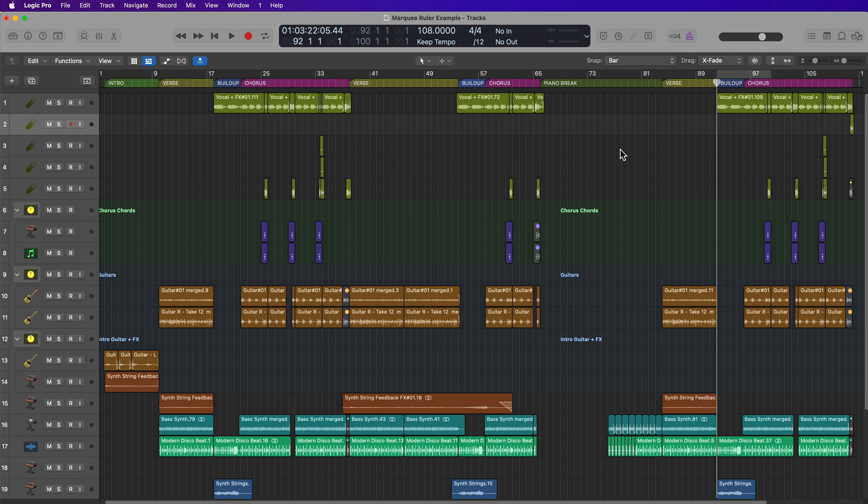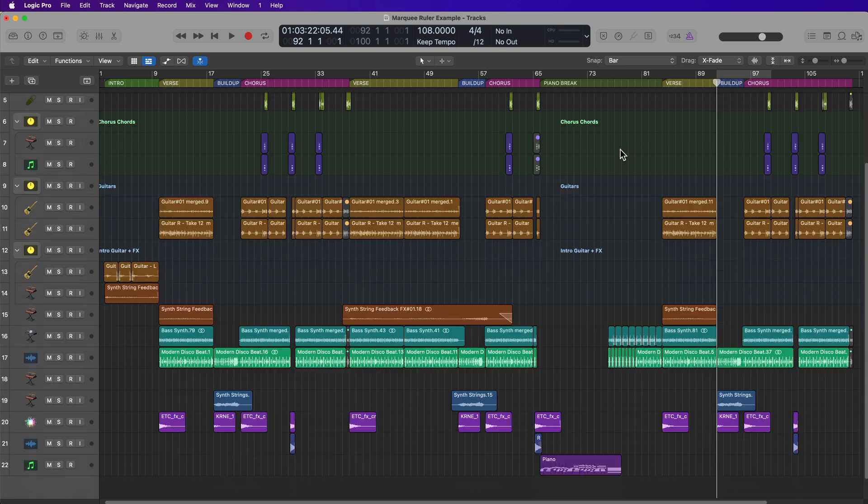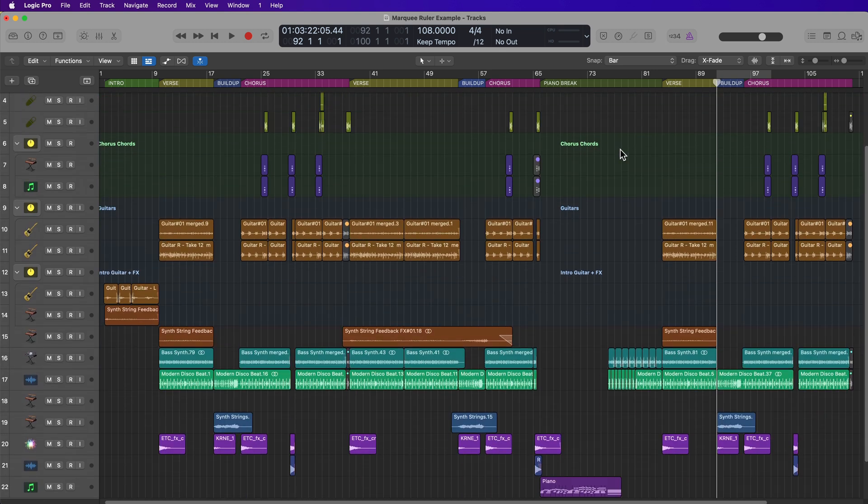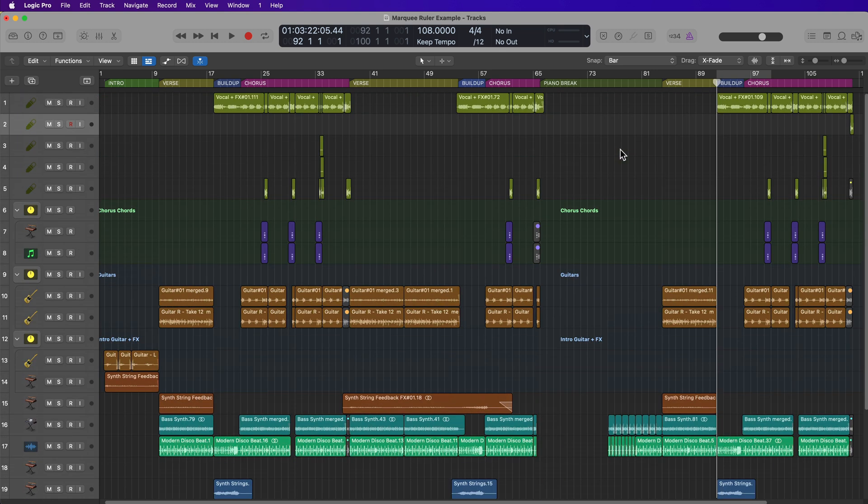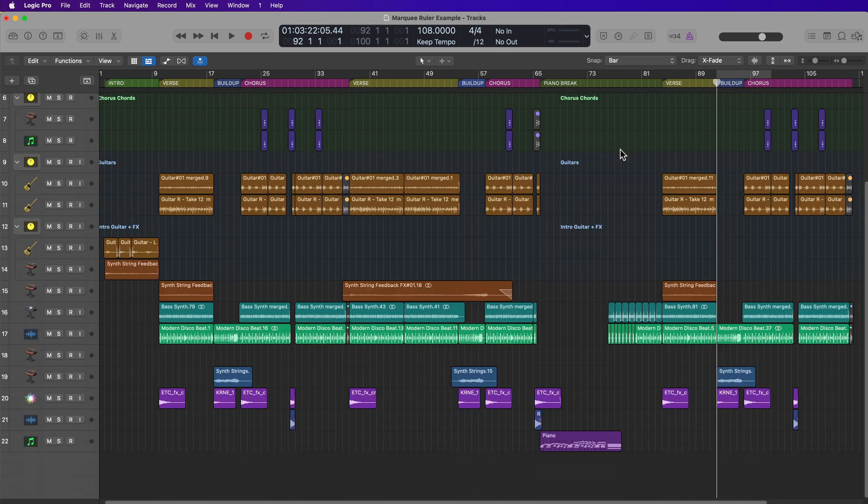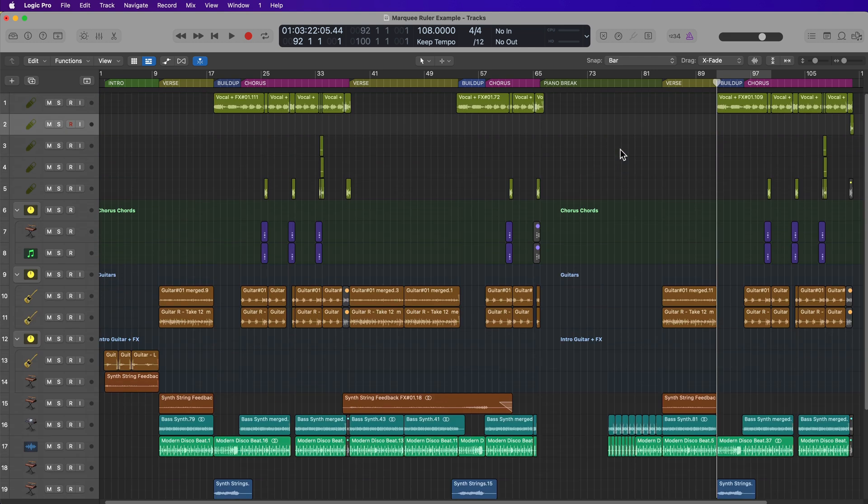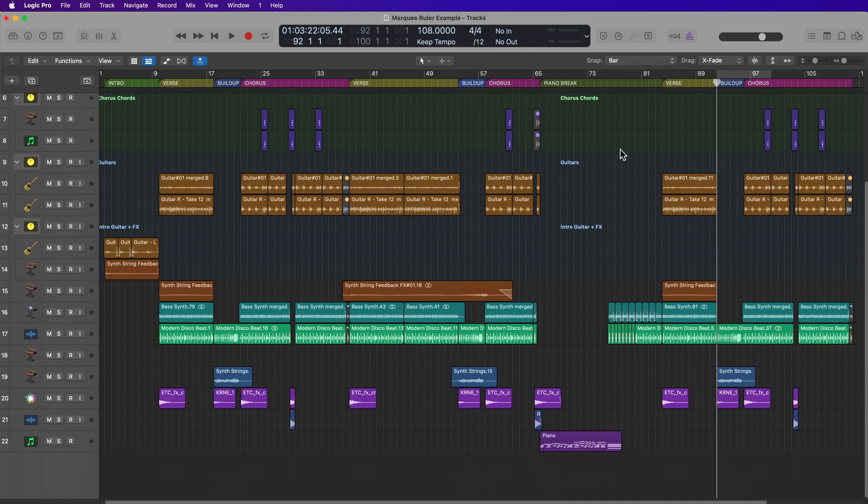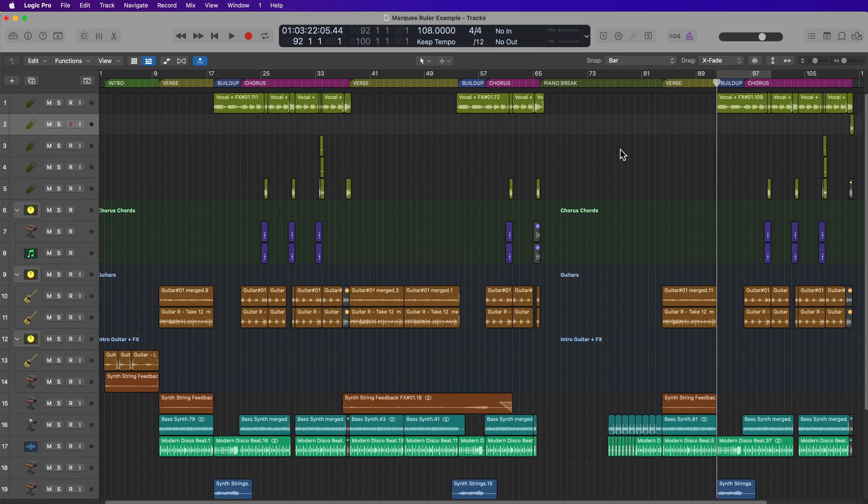Obviously there's a ton of different situations this can be used for, but especially if you're working with high track count projects where maybe you have 30, 50, 60 tracks or more, it can be difficult to select everything in a certain section and copy and paste it and move it around.